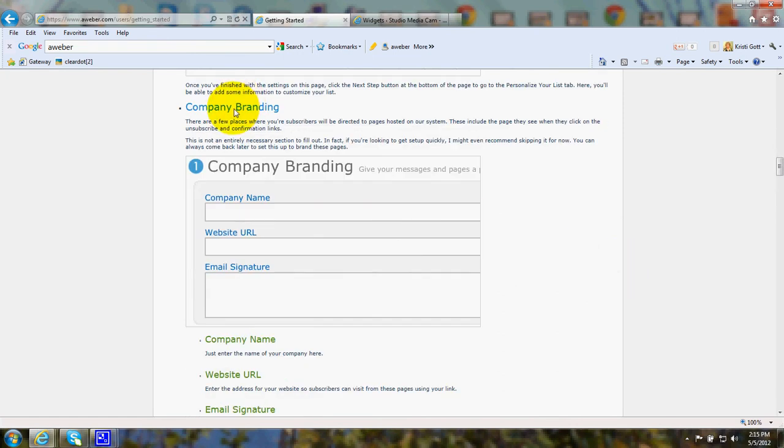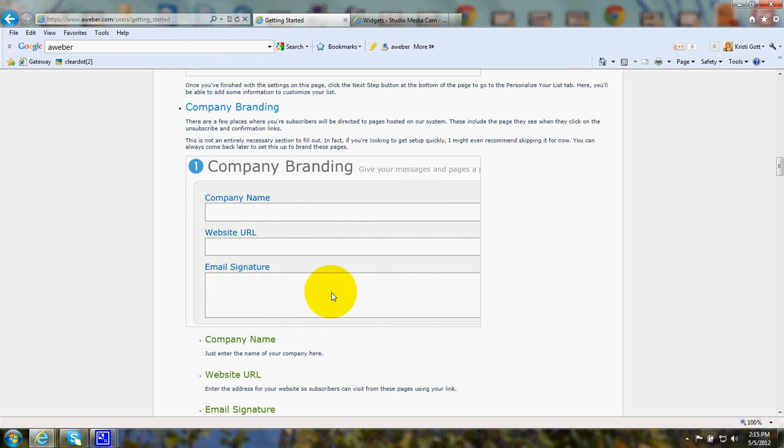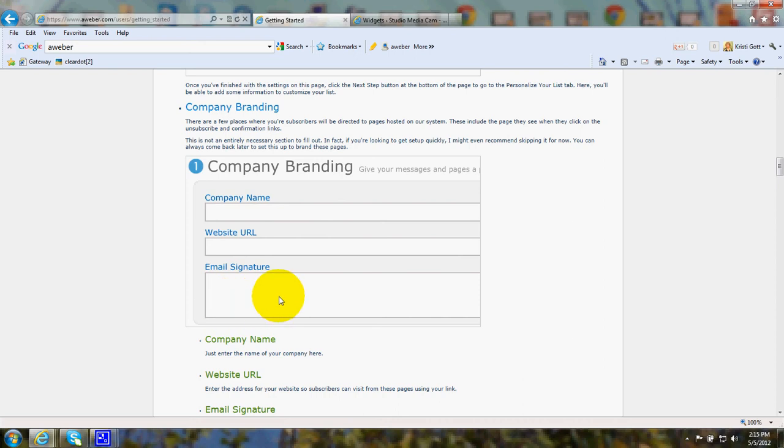Company Branding will give you a place to put the name of your company, your website URL, and the email signature that you want to have.